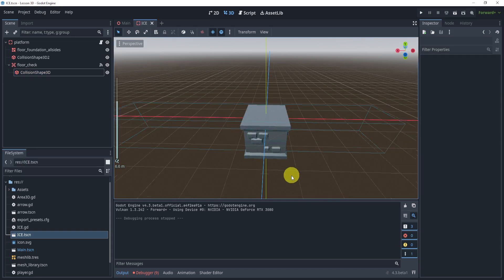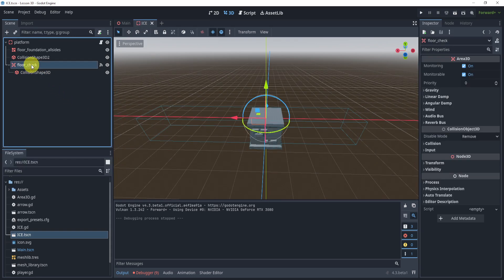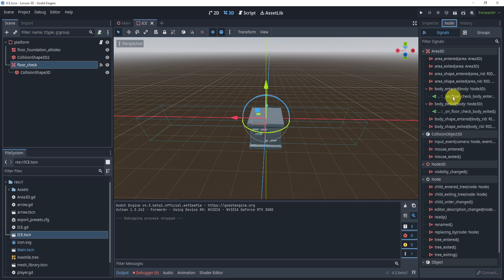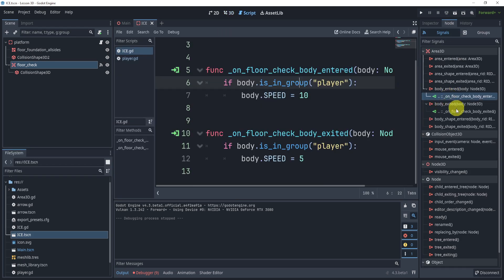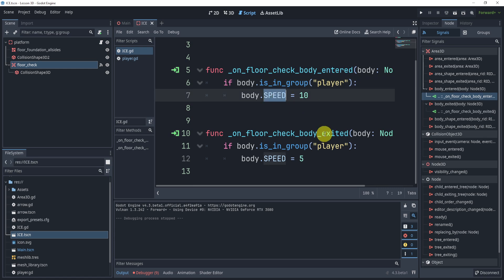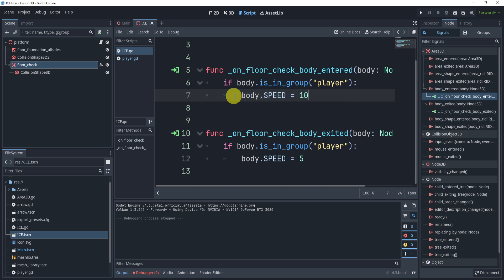How does this work? It's actually quite simple. All we have is an Area 2D to control this. In our Area 2D we need to check if a body enters and a body exits. When the body enters, all we need to do is adjust the speed. To adjust the speed we can just set it to a specific number, or divide it by two, or whatever calculation you'd like. That's pretty much it for the ice.